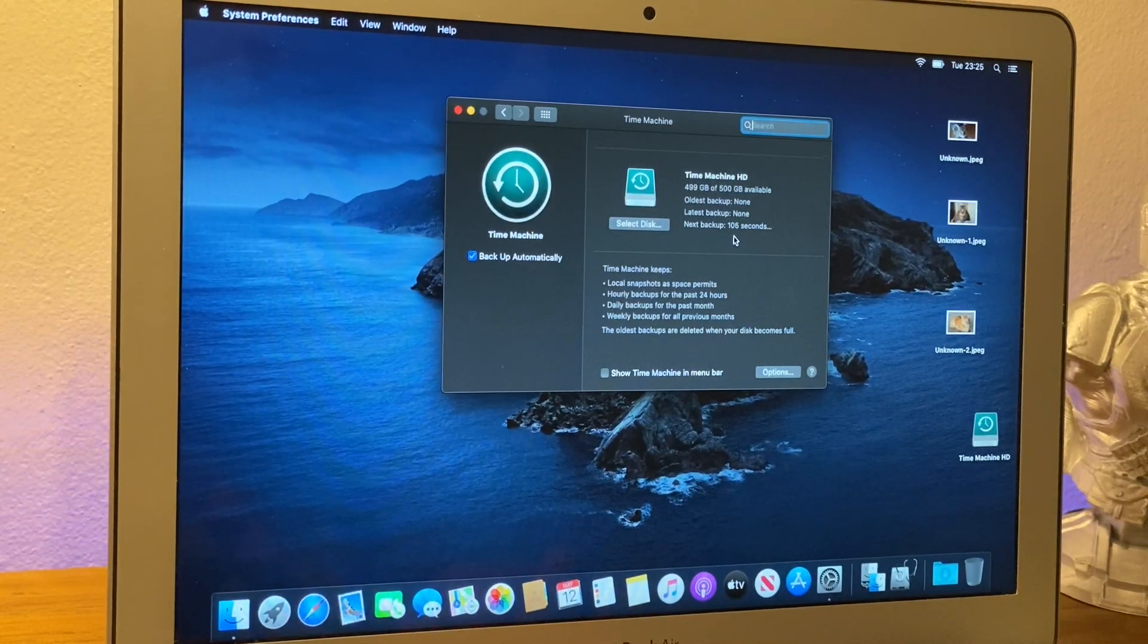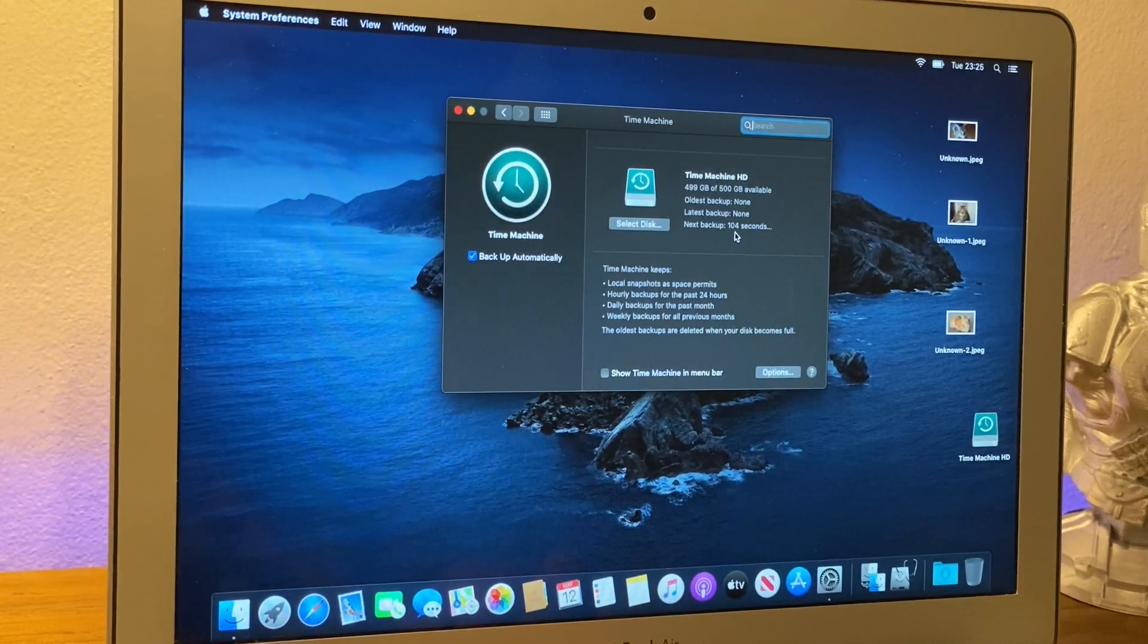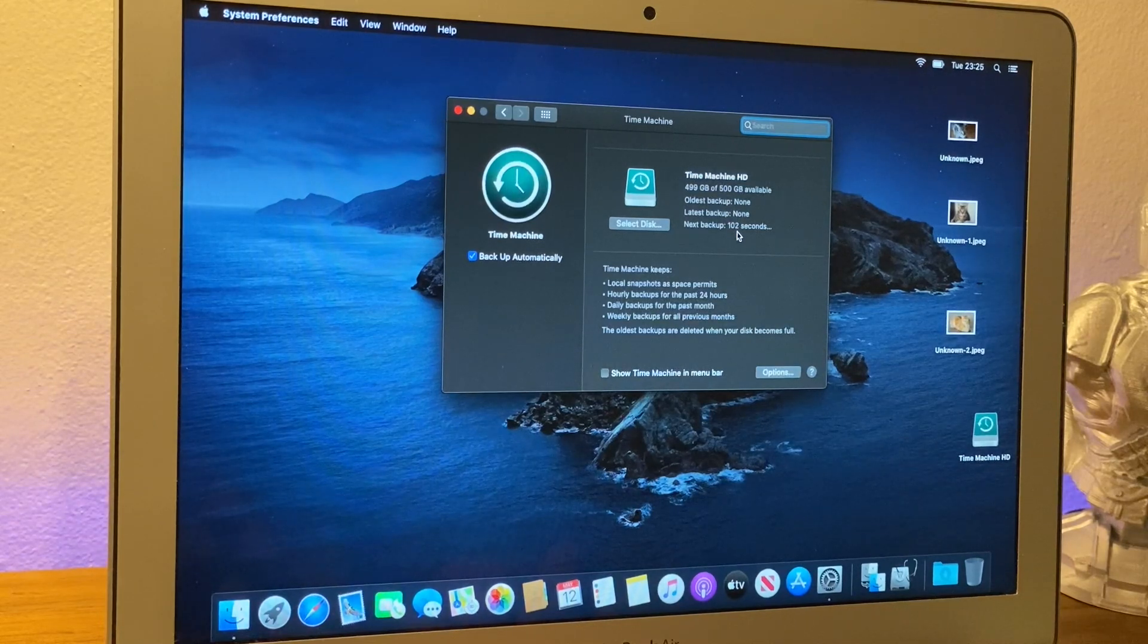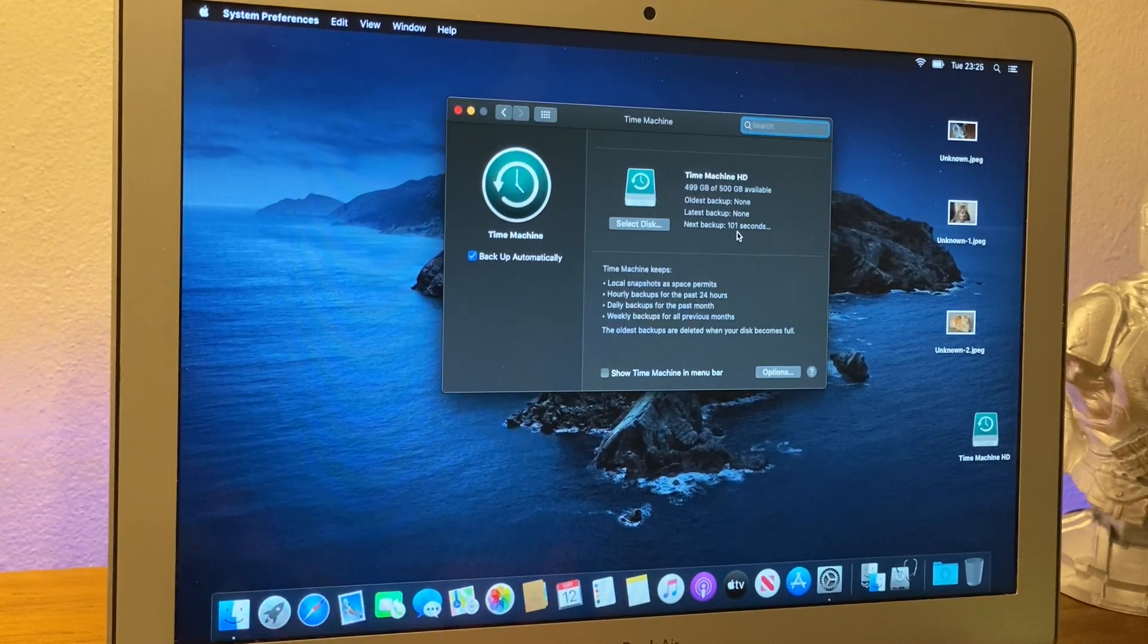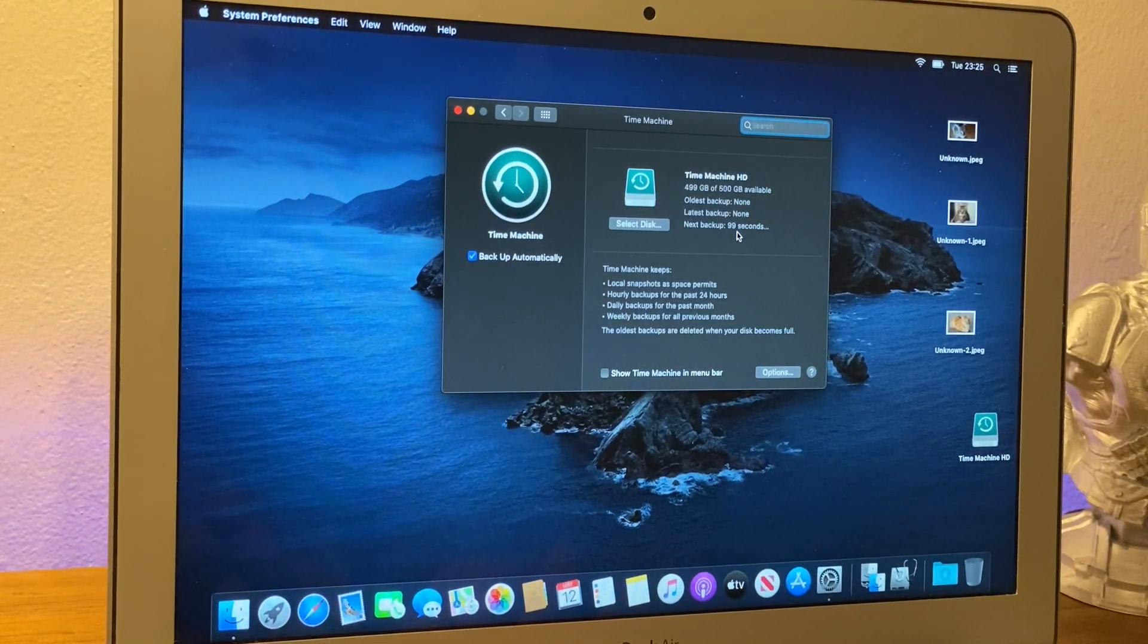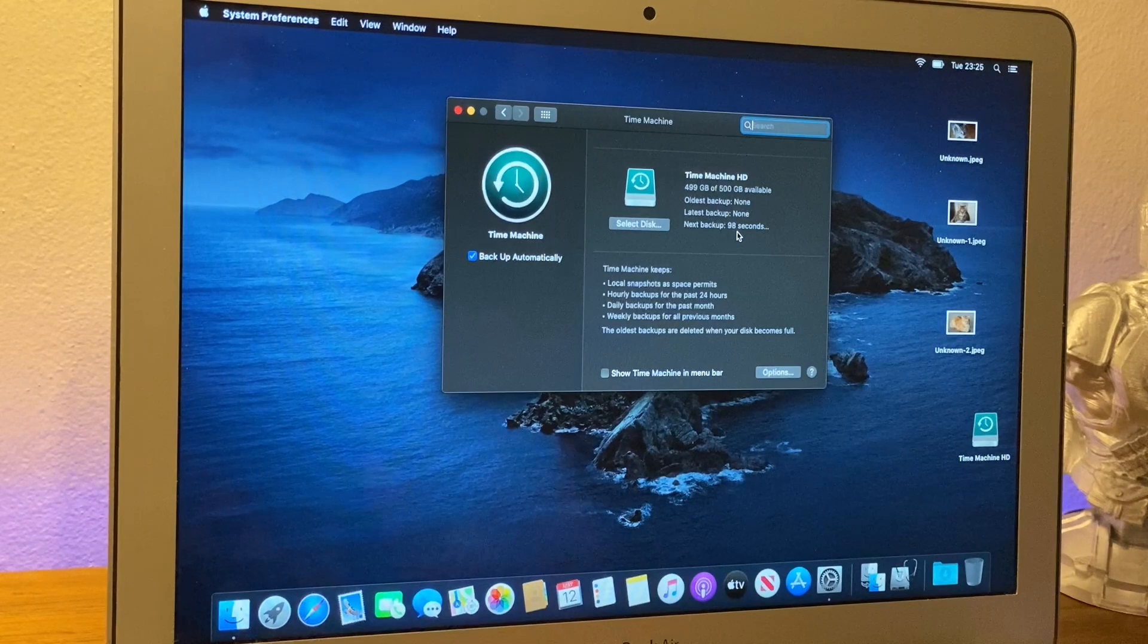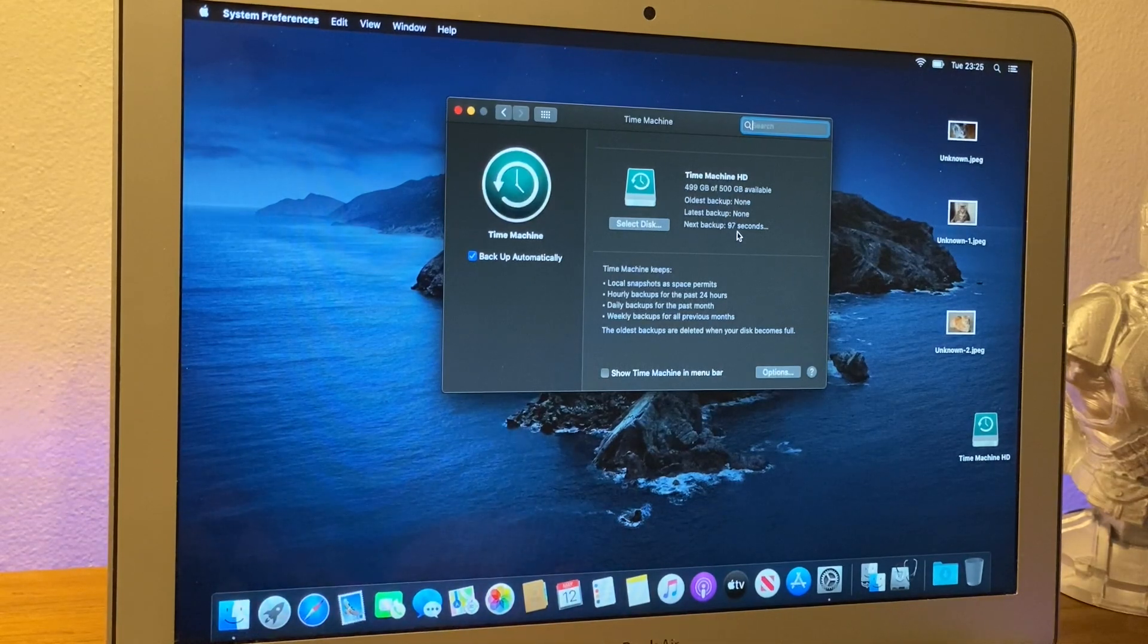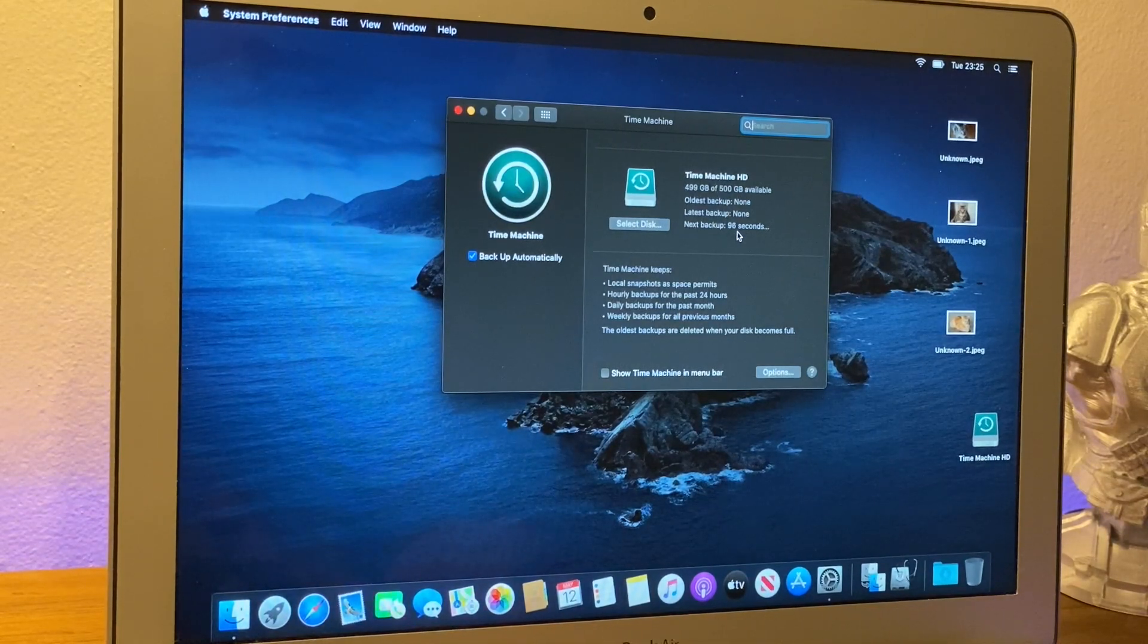And as you can see, there's a little count down here. And then 105, 4, 3, 2, 1, 100. And I can't be bothered to count anymore. It's going to start doing the backup.